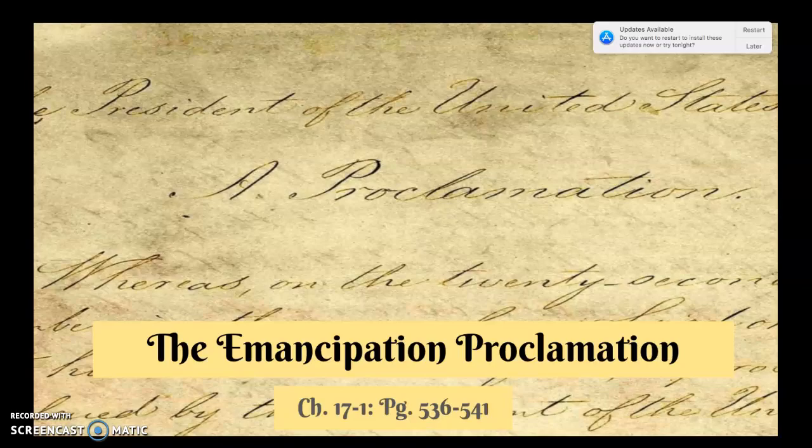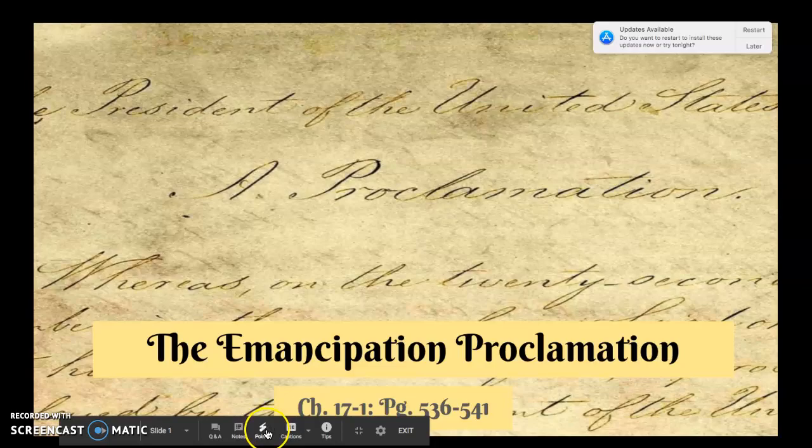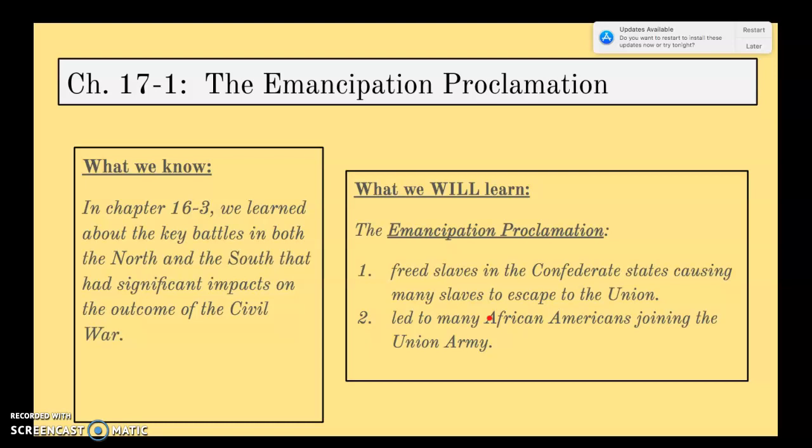All right, gang, we're back. We're going to look at Chapter 17.1 today. This is pages 536 to 541 in your textbook. Boy, we are really cruising right now. So Chapter 17.1 — the Emancipation Proclamation.